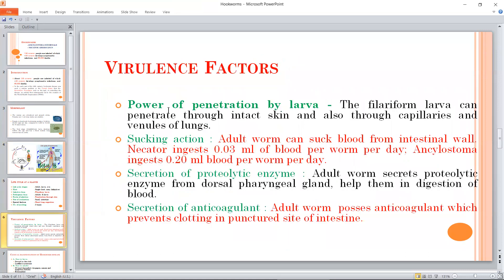This is the power of penetration by the filariform larva. The sucking action is significant — the larval stage consumes about 0.03 ml of blood, and the adult consumes about 0.2 ml of blood. The worm secretes an anticoagulant toxin, which is minor but causes ongoing blood loss. People with heavy worm burden are significantly affected.